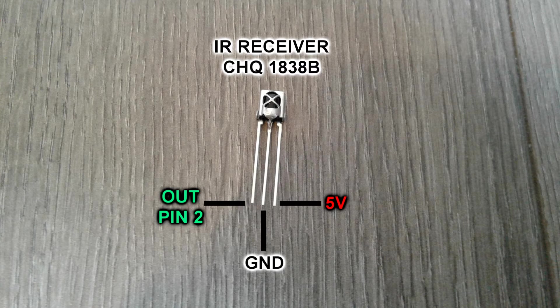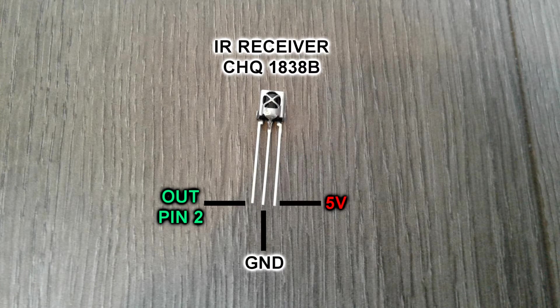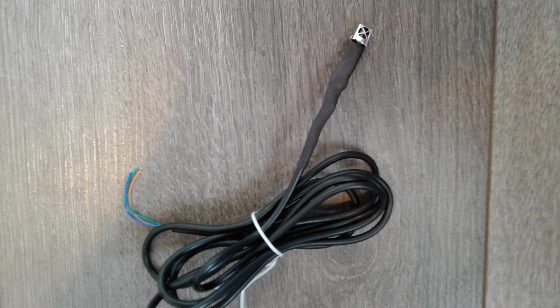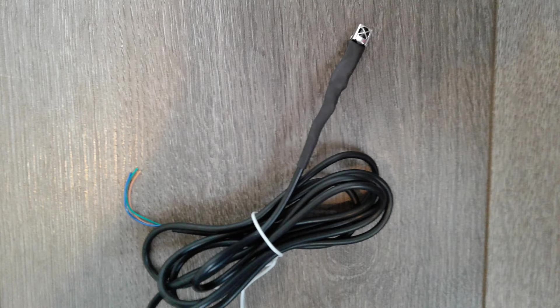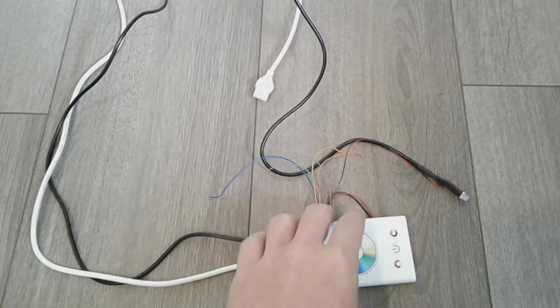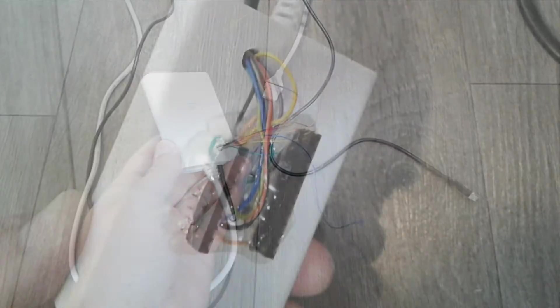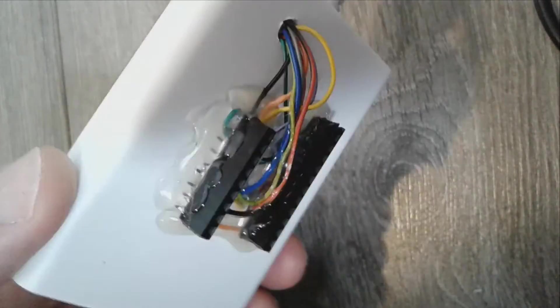Next I soldered a long cable to the receiver so it's easier to place it below the TV. Then I soldered all the cables to the headers so the Arduino Nano can easily plug in or out, if I ever need to.